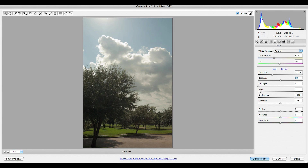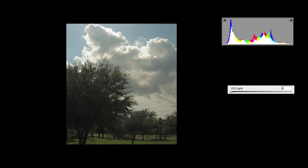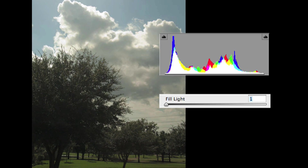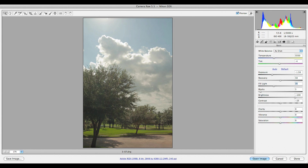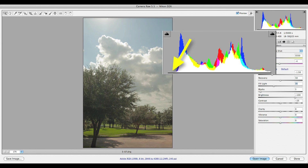I still think the trees and ground can be a little brighter. What I need is a slider that adjusts only the left half of the histogram — that will be the fill light slider. Slide it to the right and you will see the trees brighten up and the left side of the histogram shifts toward the right. I will settle for a fill light setting of 35. Now the trees do look brighter, but at the same time they look a little wishy-washy. This is because the fill light adjustment has taken away the blacks in this image.